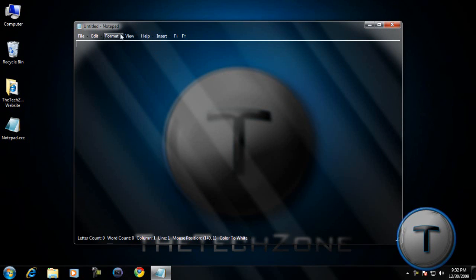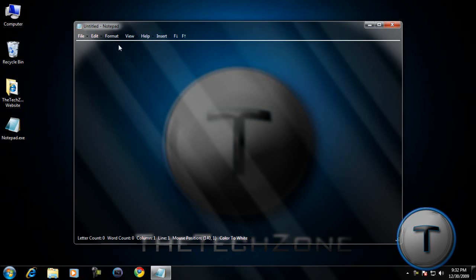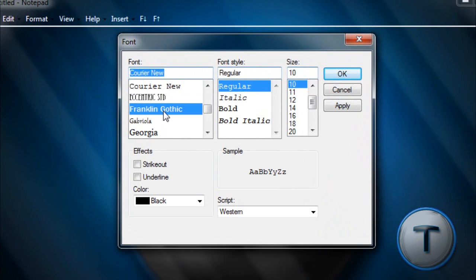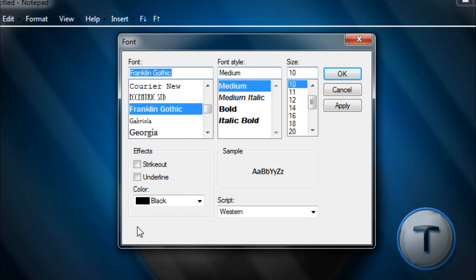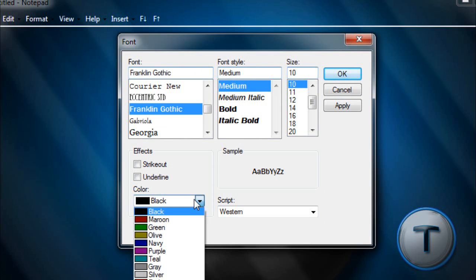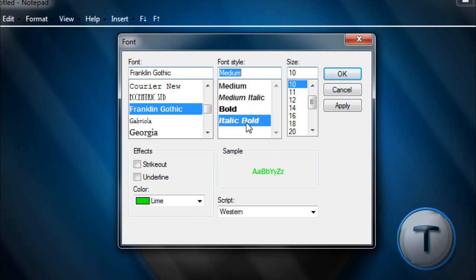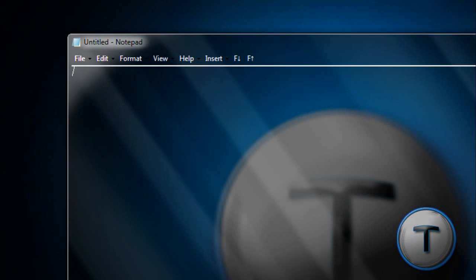And the second thing is, you can customize the font. Okay, you can change the font of course. But can you change the color? No, you can change it in this one. So let's change it to lime. Italic bold, probably 16. Now let's check it out.